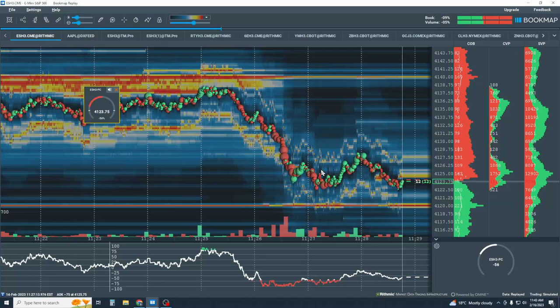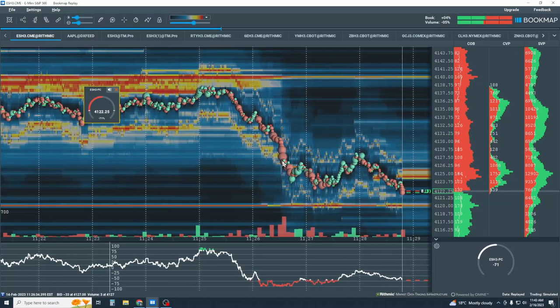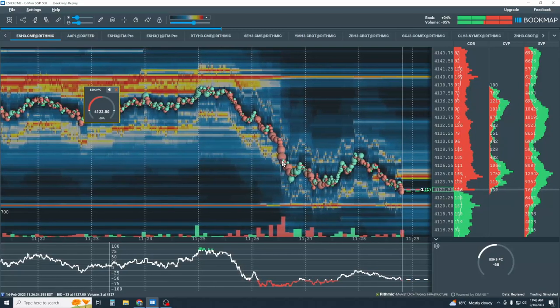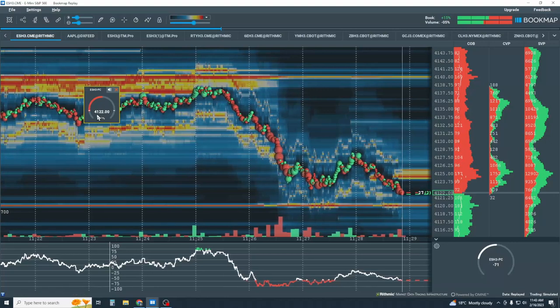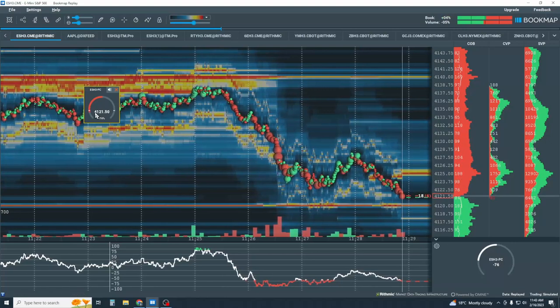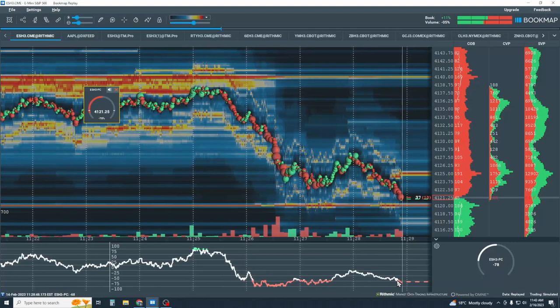Once we hear the price change Algo ping, it can be used as an excellent confluence for insights for the beginning of the continuation move to the downside.